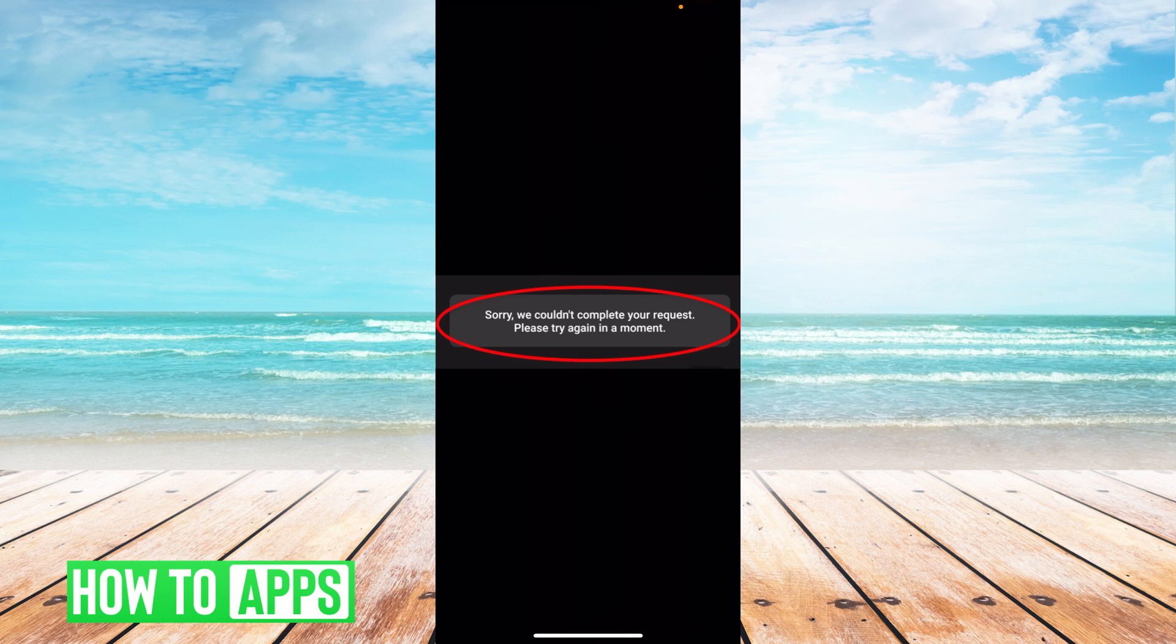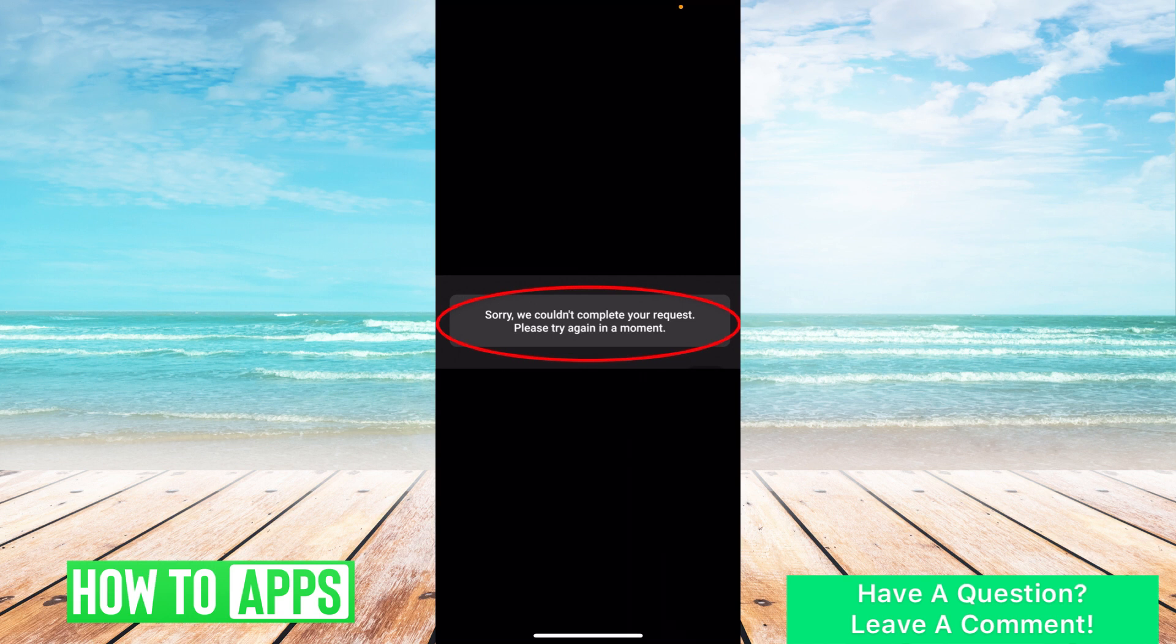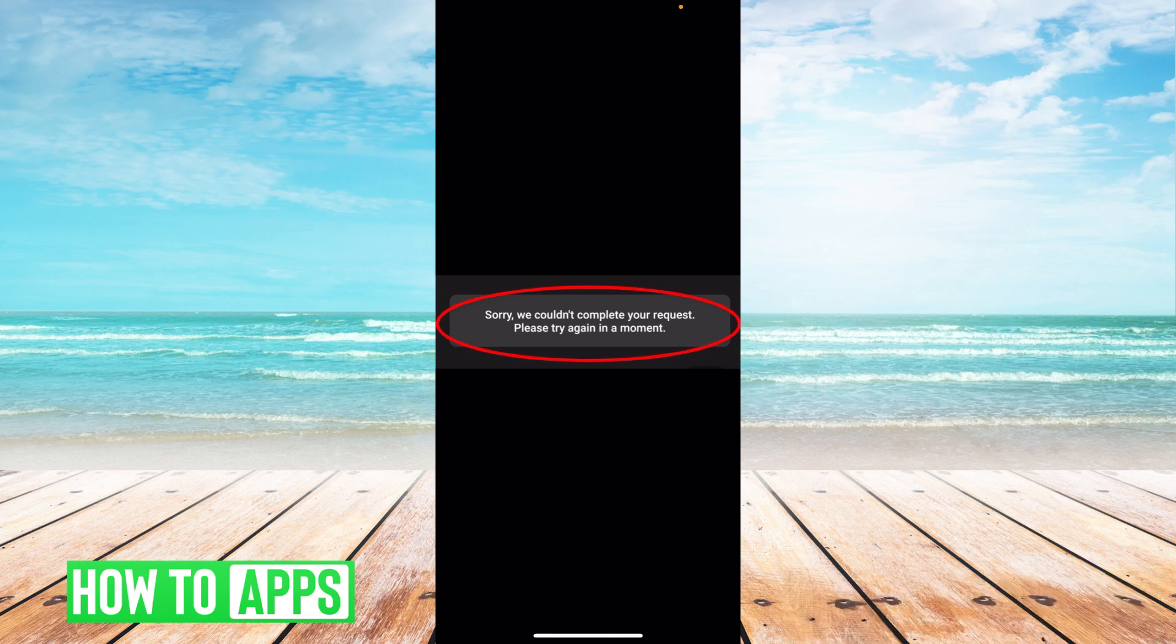I'm working off my iPhone in the Instagram app. Say I've tried to log in and I get this message. It's because of three different reasons.